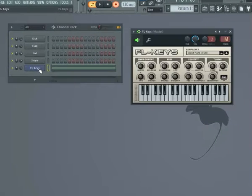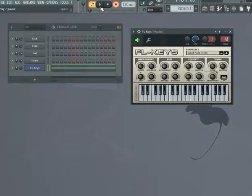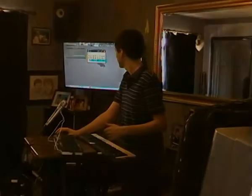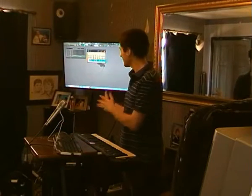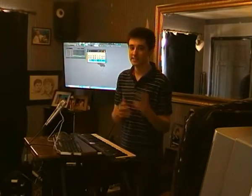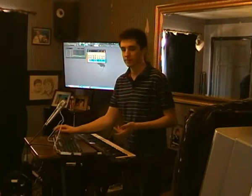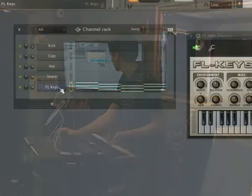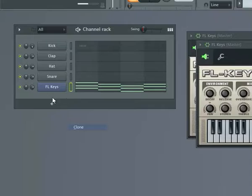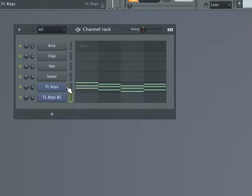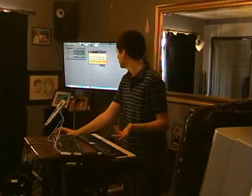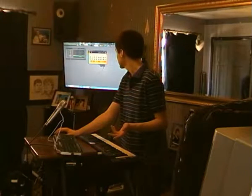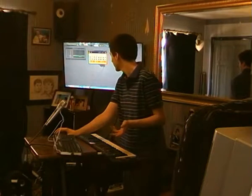I want to record to FL Keys, so I'm going to make sure that's selected. When I press play, it'll count me in for four beats and then record. I'm going to add a separate FL Keys and record to that instead, so it's easier to manipulate the notes separately. I'll right-click and press clone, which creates an identical channel to the first one. Then I'll press record, automation and score, and press play.